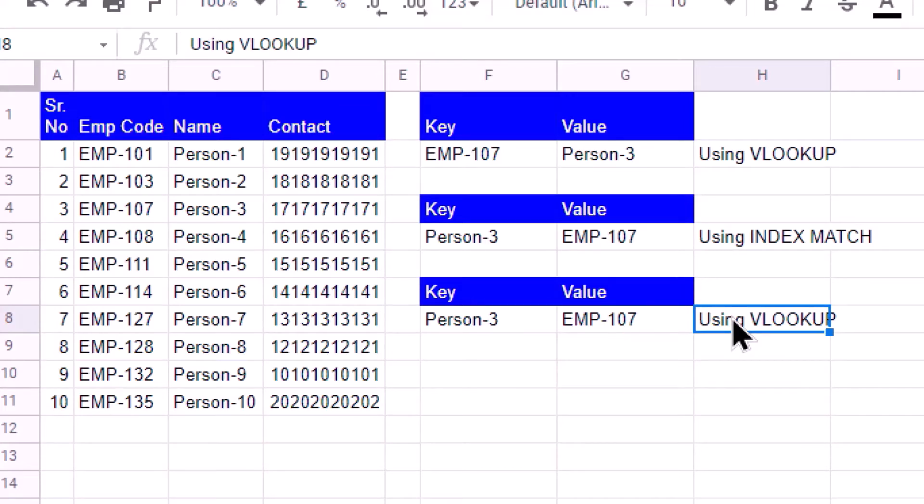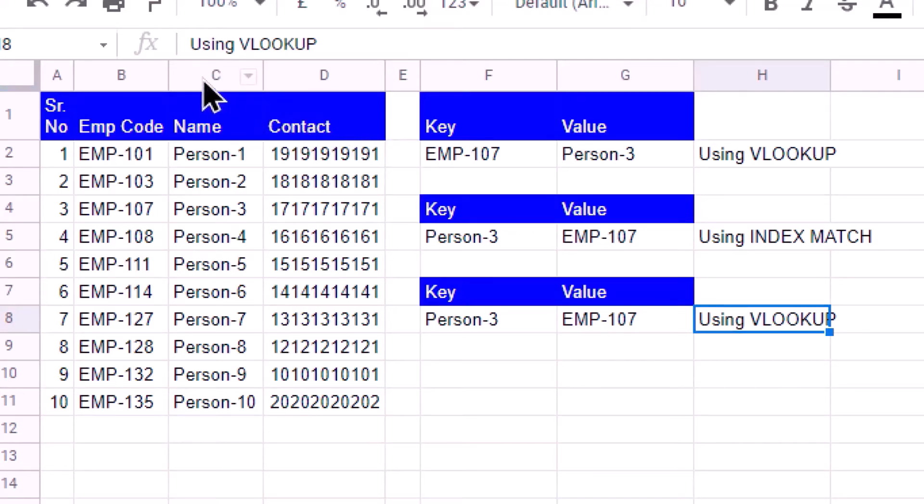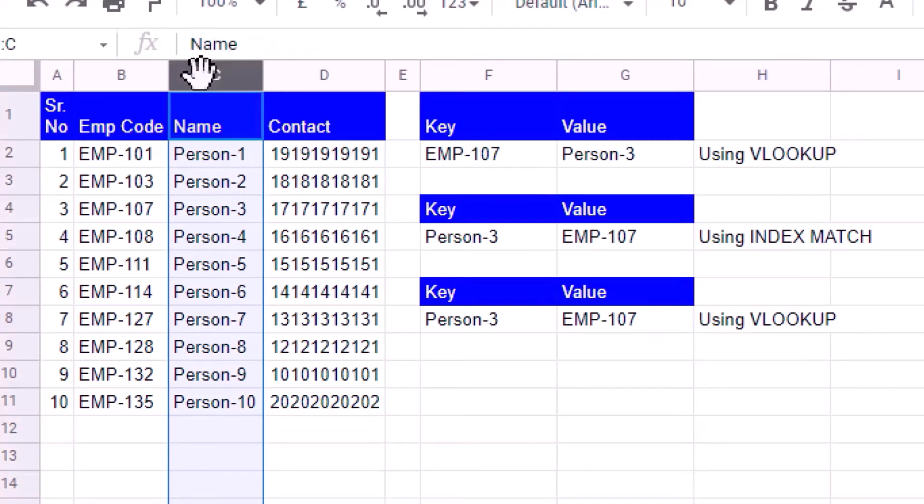Now let me demonstrate why VLOOKUP fails in the first case. If I add a new column here, we see that we won't be able to search the value using VLOOKUP because VLOOKUP uses static column number.